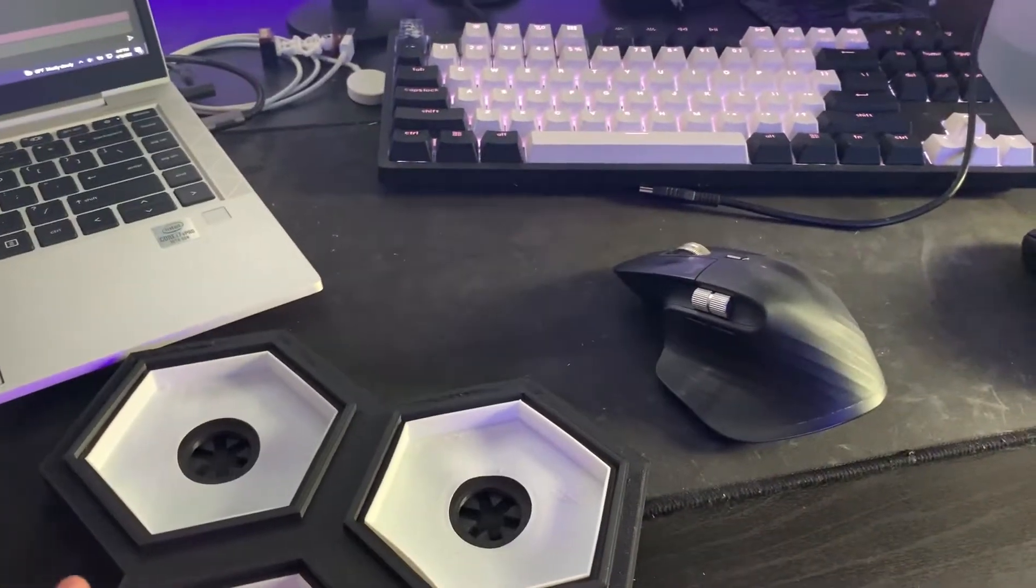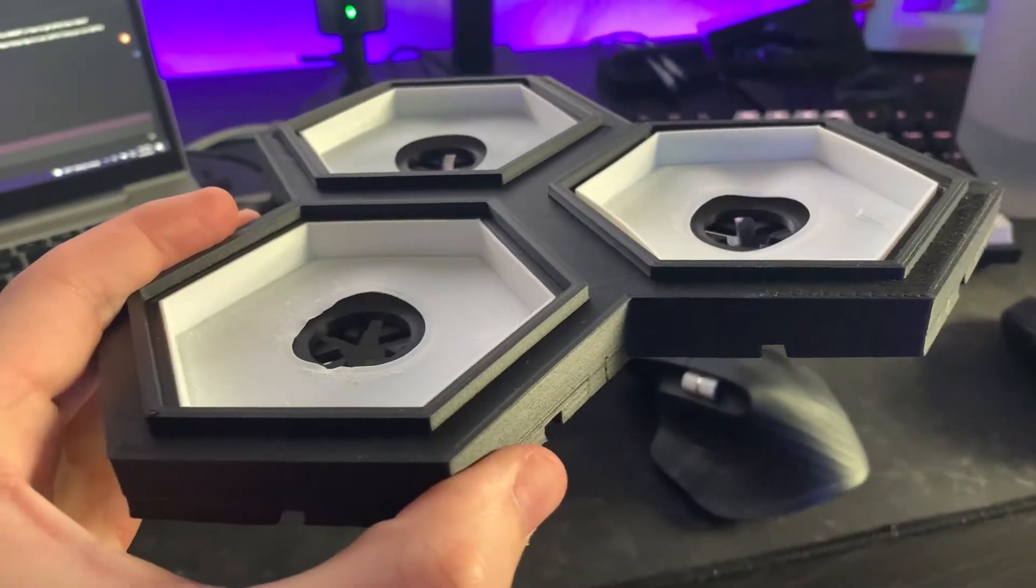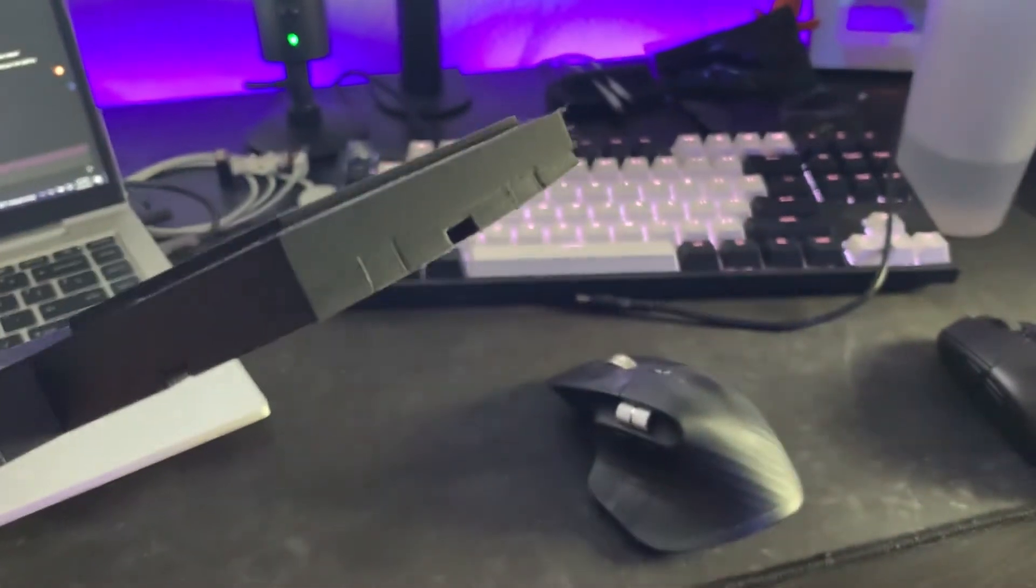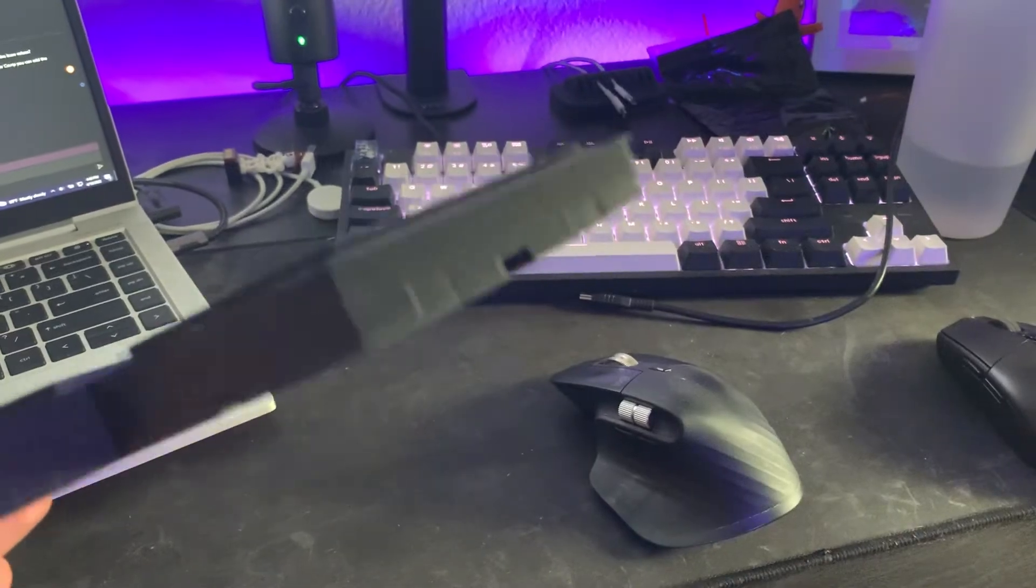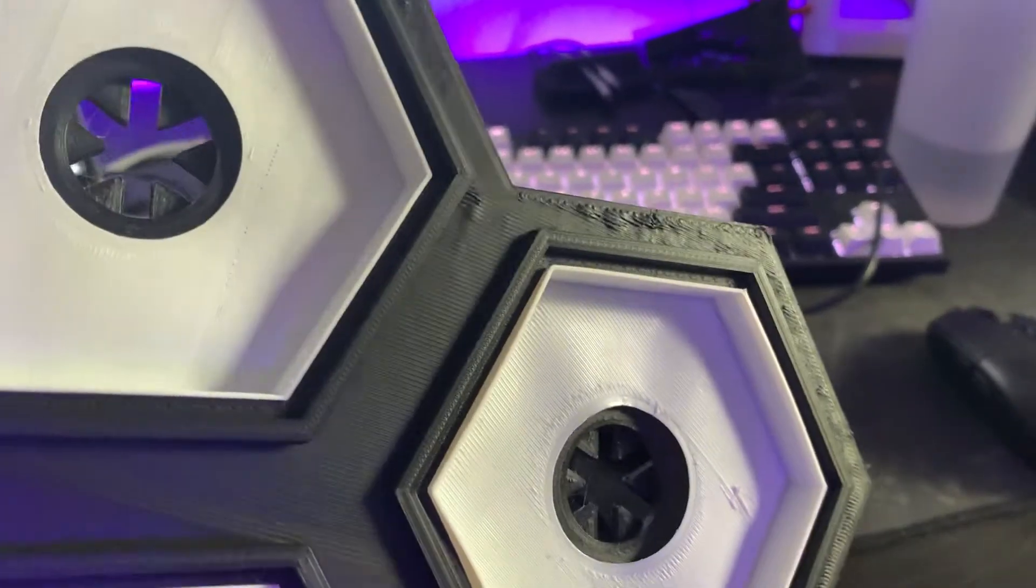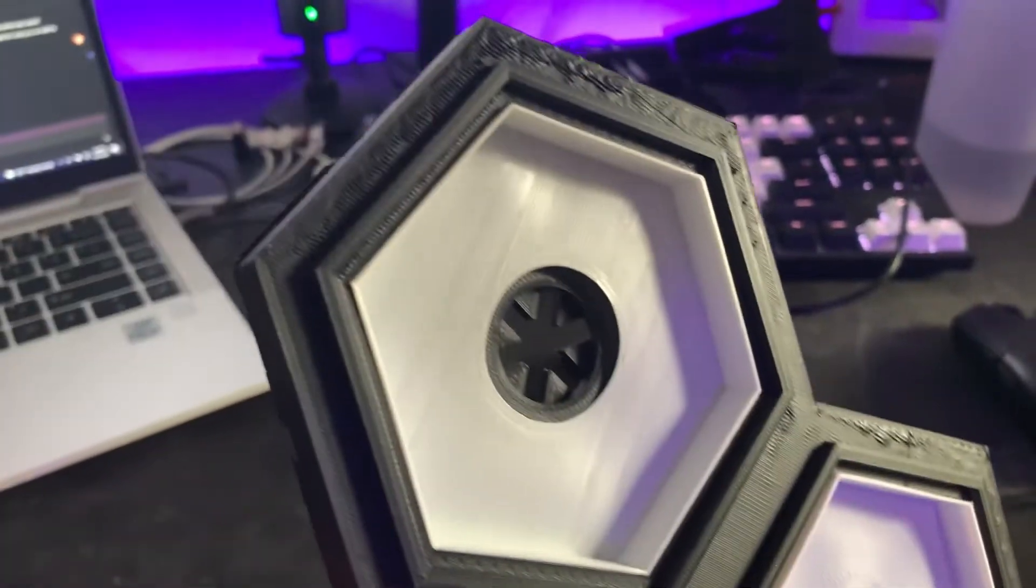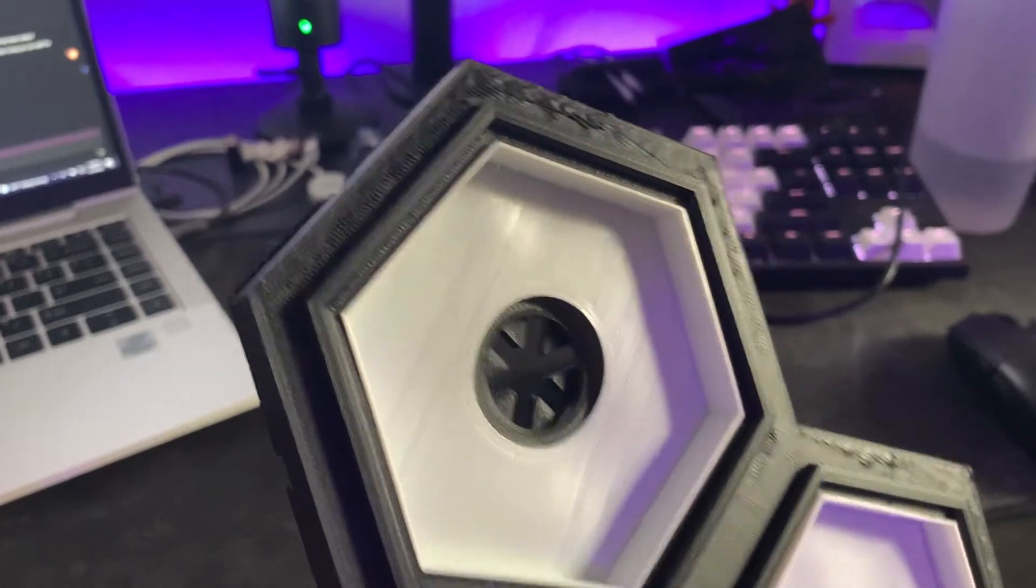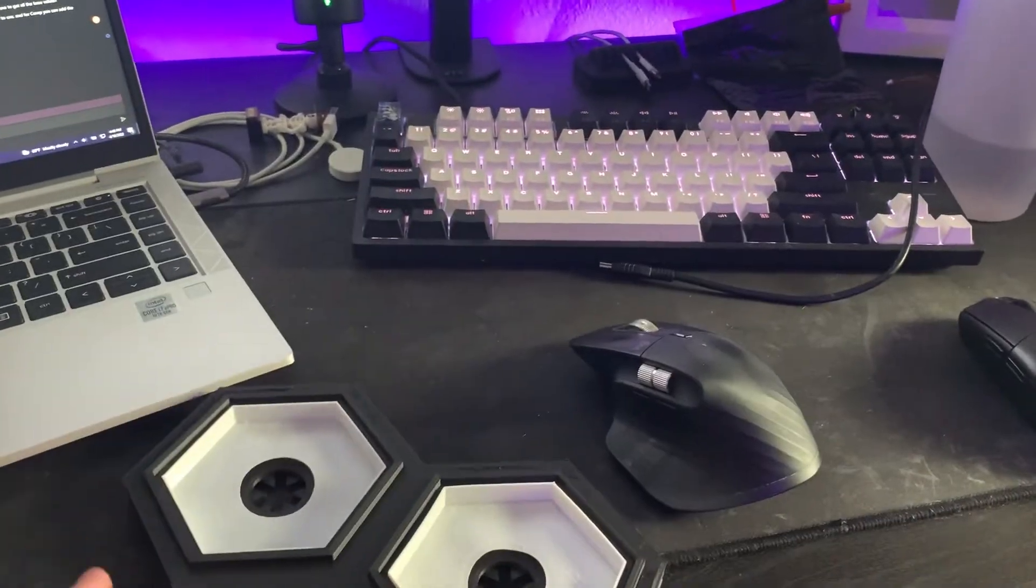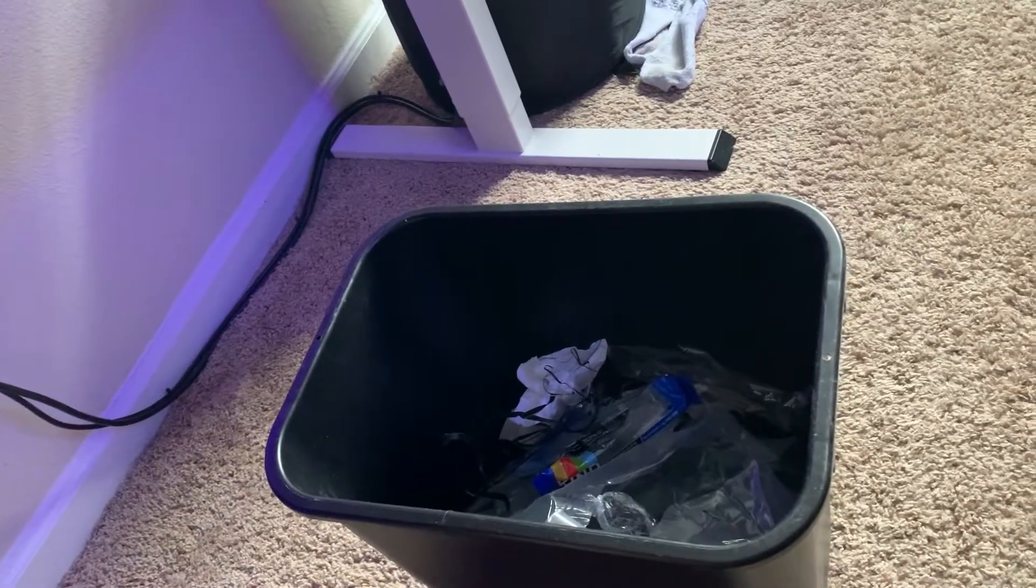I think the best part about 3D printing your own parts is just the absolute disappointments that can come out of 20 hours. But that's okay, because when it doesn't fit there's only one place where it belongs - the garbage.